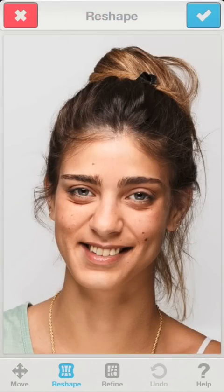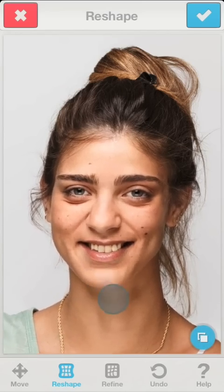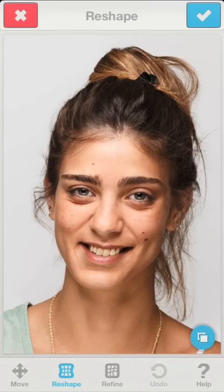Today we'll start working with the Reshape tool. It's a bit trickier than other tools and requires some practice to master. The key to getting the precise results you're looking for is the correct choice of zoom level.